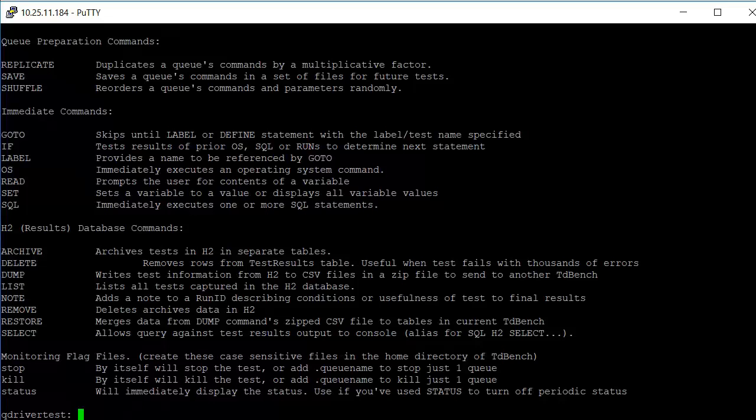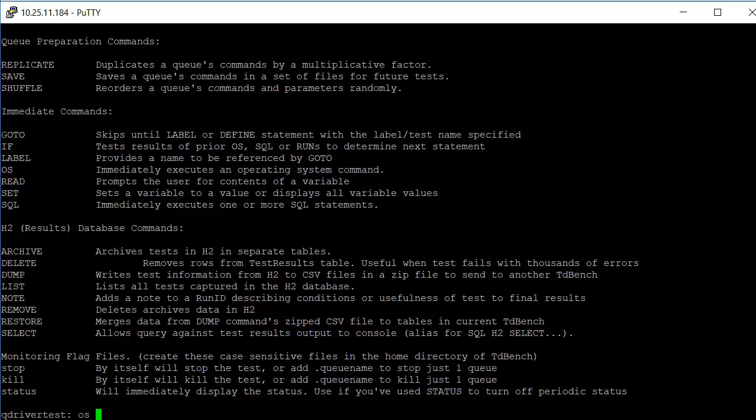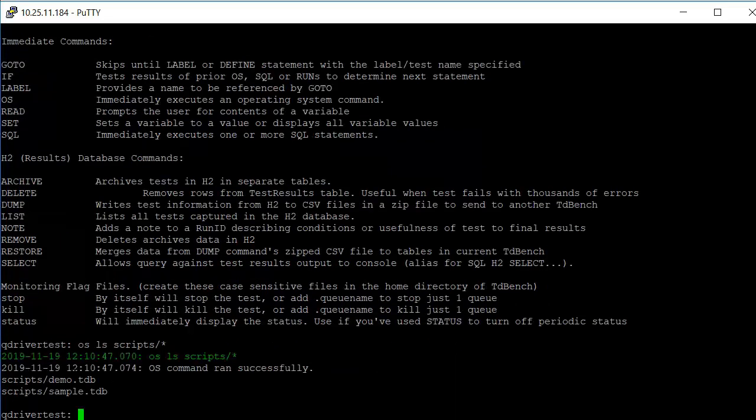There's four basic ones that you use, which is the define, the queue, the worker, and the run statement. We're going to look for a command that is provided in the scripts directory to give a demo of TDBench. We'll use the OS command to list the contents. And we see that there is a demo.tdb command out there that we're going to try to execute. In order to run that, we'll just say execute that.